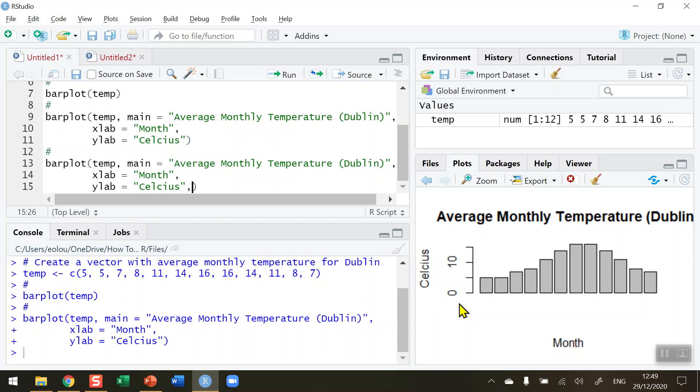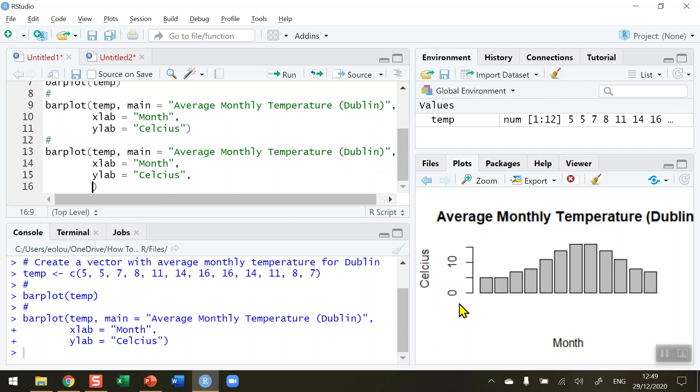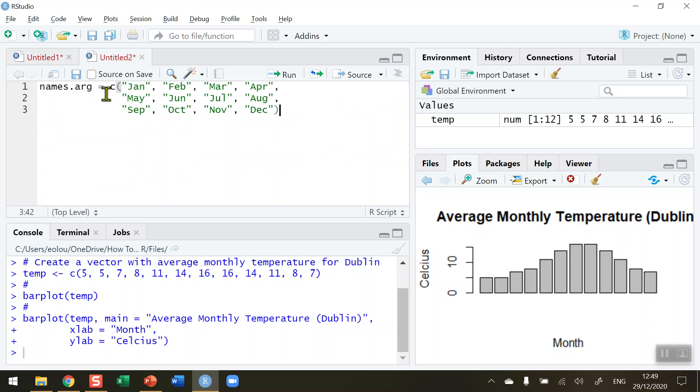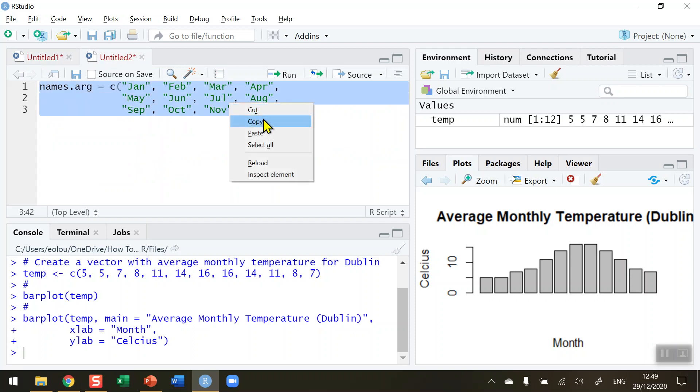I want to add in some extra parameters in here. So after the ylab equals Celsius parameter I'm going to put in a comma and move down to the next line, and I'm going to use the names.arg parameter to add in the names of the 12 months of the year. Now to save some time I've got this argument already typed out on an extra tab here in RStudio, so I'm going to go to untitled 2 and copy and paste all of this.